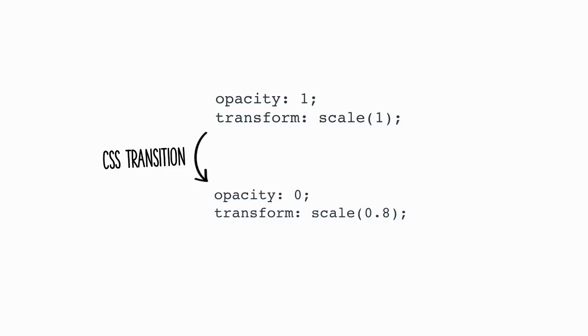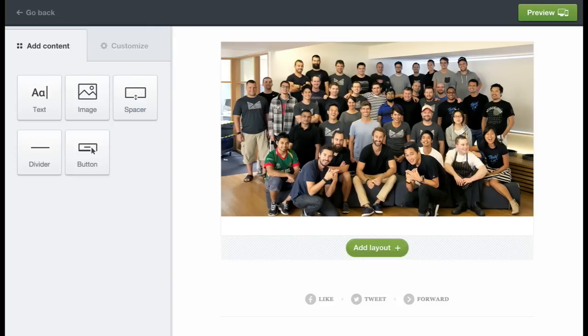And yeah, CSS, pretty simple. Again, pretty similar to what I've shown you earlier. We changed the opacity of that layout from 1 to 0, and we scale it from 1 to 0.8. With some really nice transitions using cubic bezier and so on.